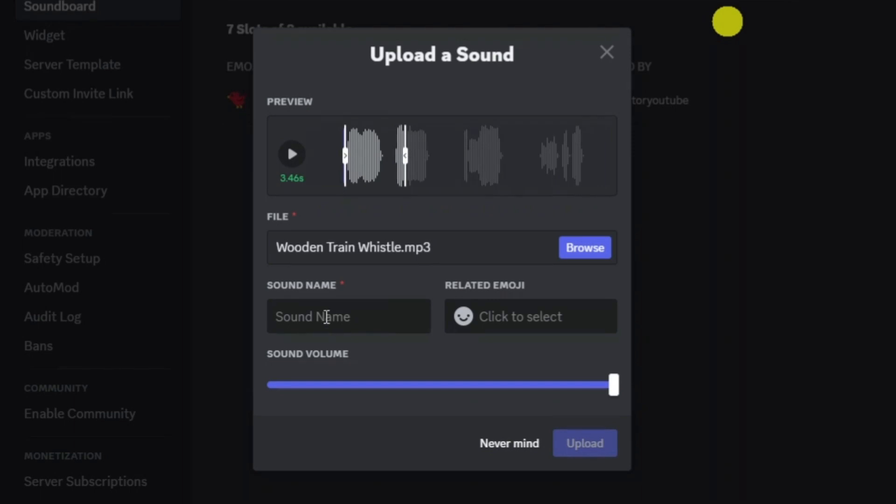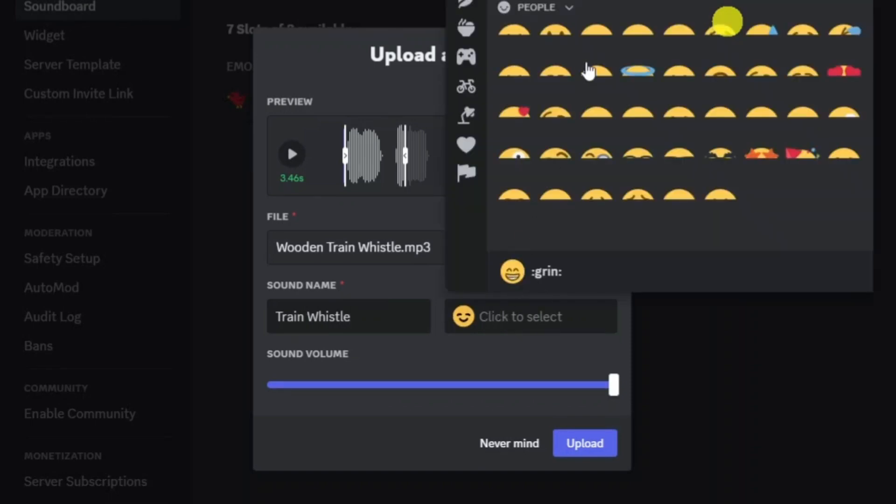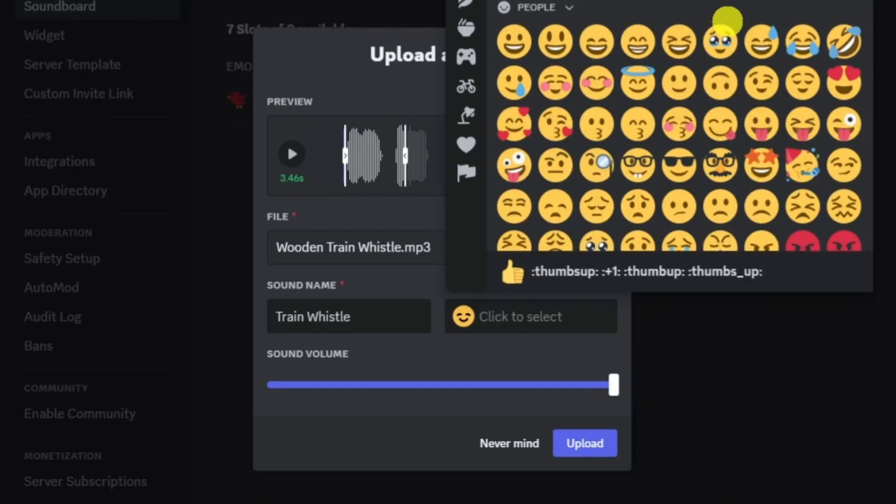Then you can give your sound a name in this box here. I'm going to call this train whistle and then you can click to add an emoji if you want to.